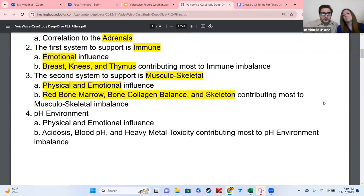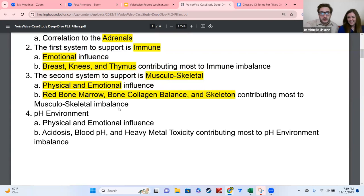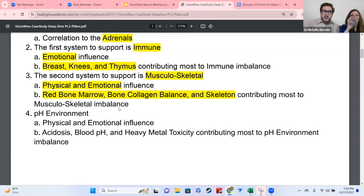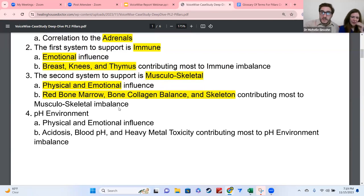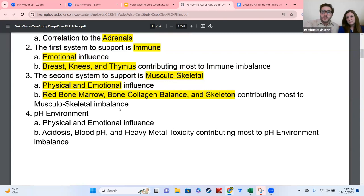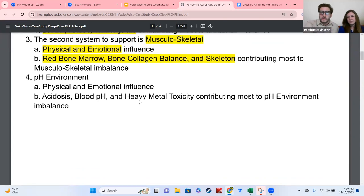Your report might also show pH environment twice, and that is not a mistake. There are 10 systems that can possibly be the top two needing the most support. If pH comes up twice, that means it really needs support — you really need to focus on creating an alkaline environment in your body. If it comes up twice on the summary, it means it's that important.